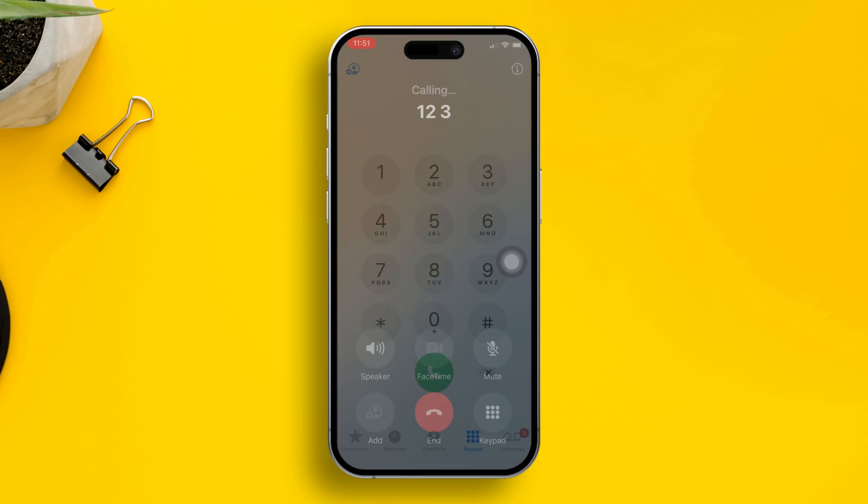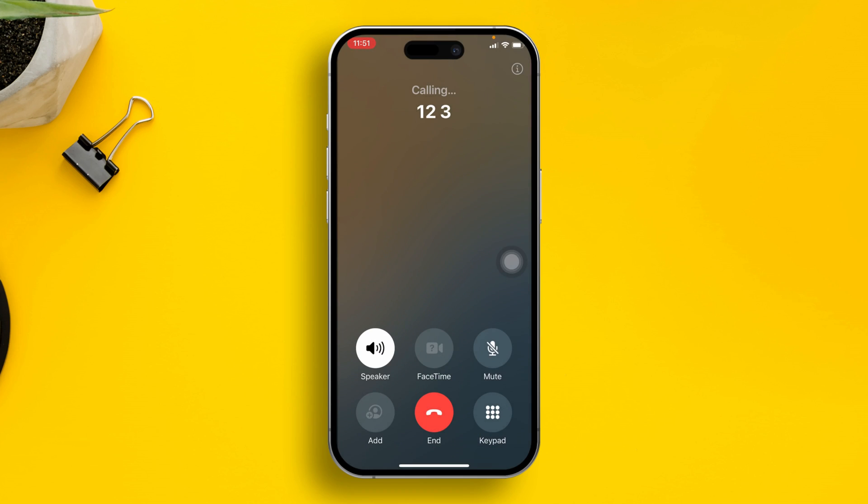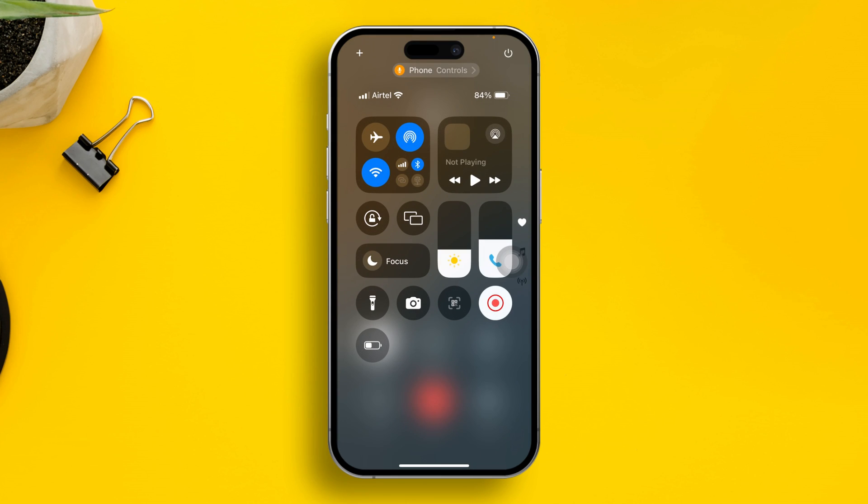After calling the person, all I need to do is swipe down from the top to open up the control center.